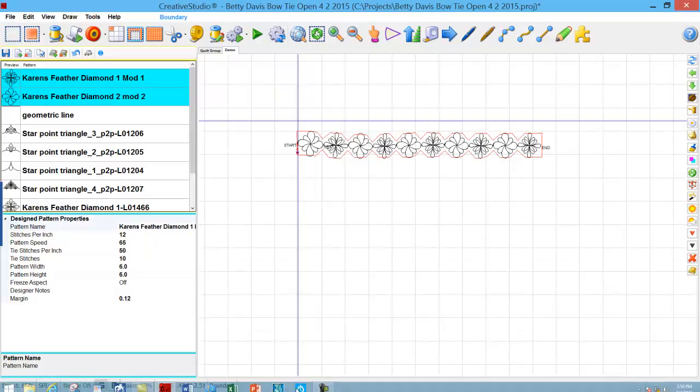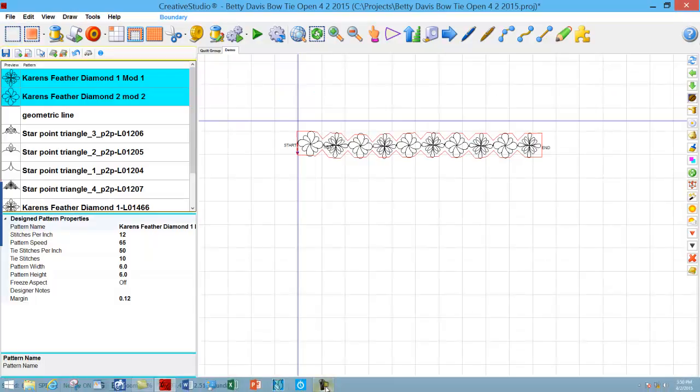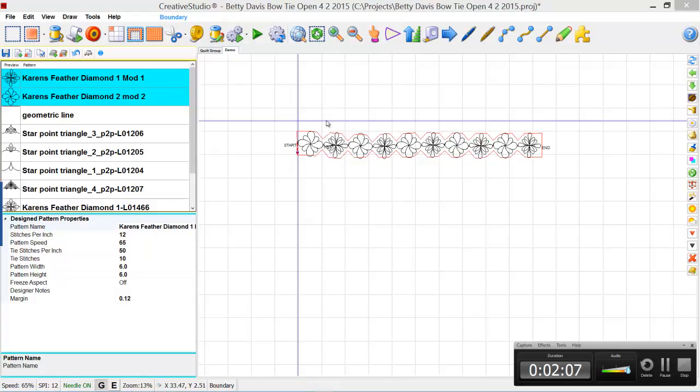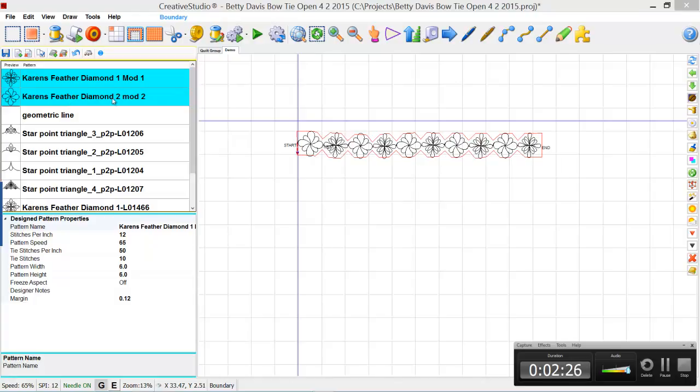There's another area right above this row, and then there's a border in here. So I'm going to put these patterns in this area above. How I'm going to do that is I'm going to change the order that I select these. I started with this Feather Diamond 2.